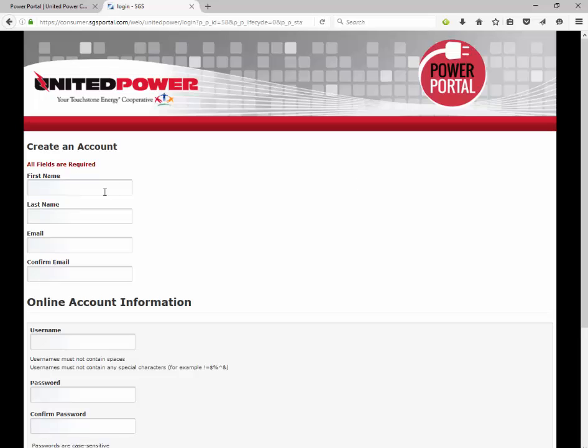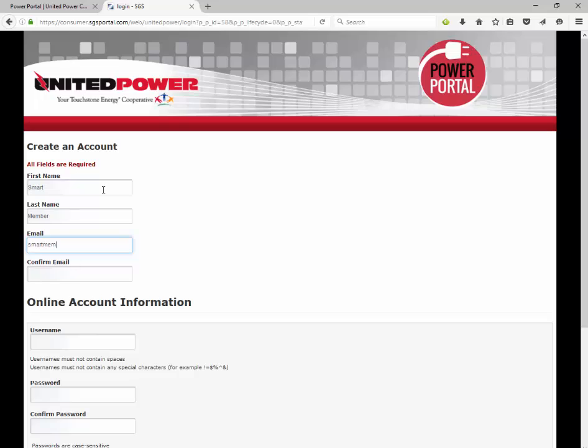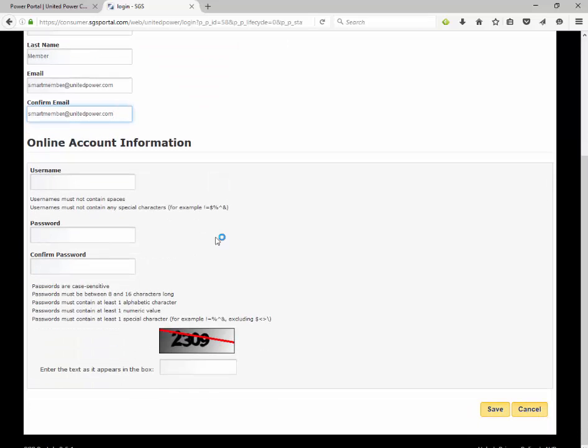You will be asked to enter your name, a valid email address, and then create a unique username and password.